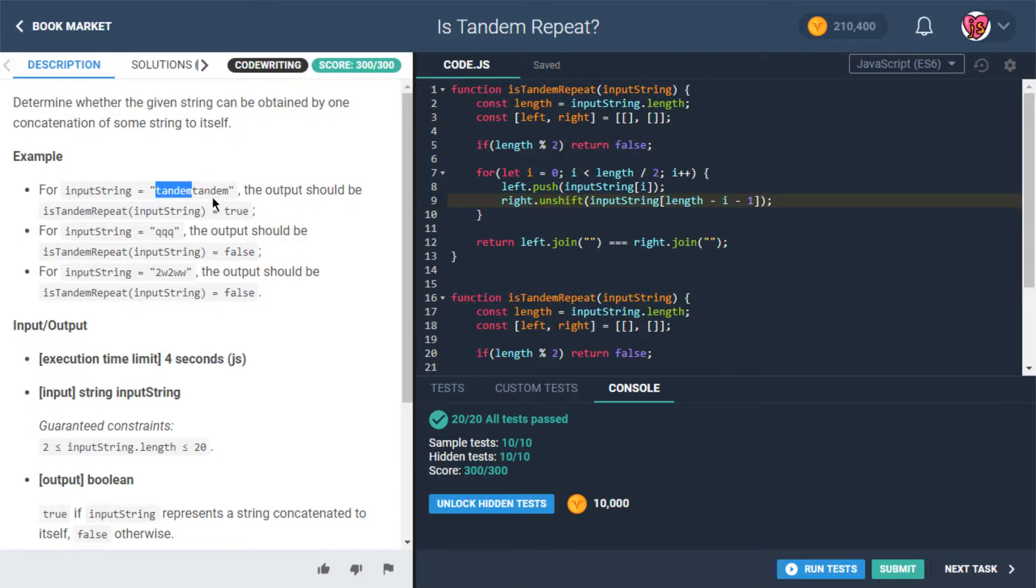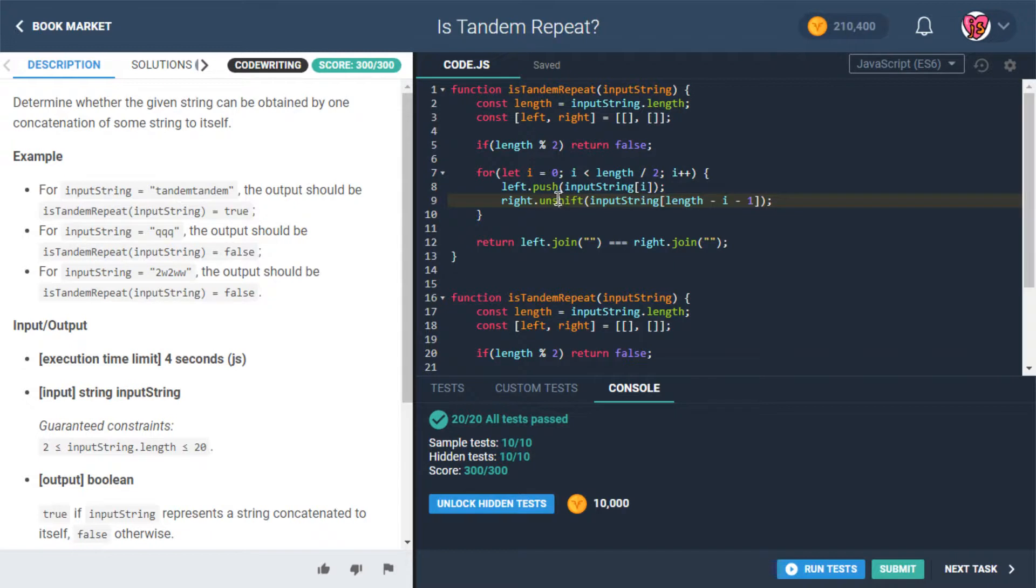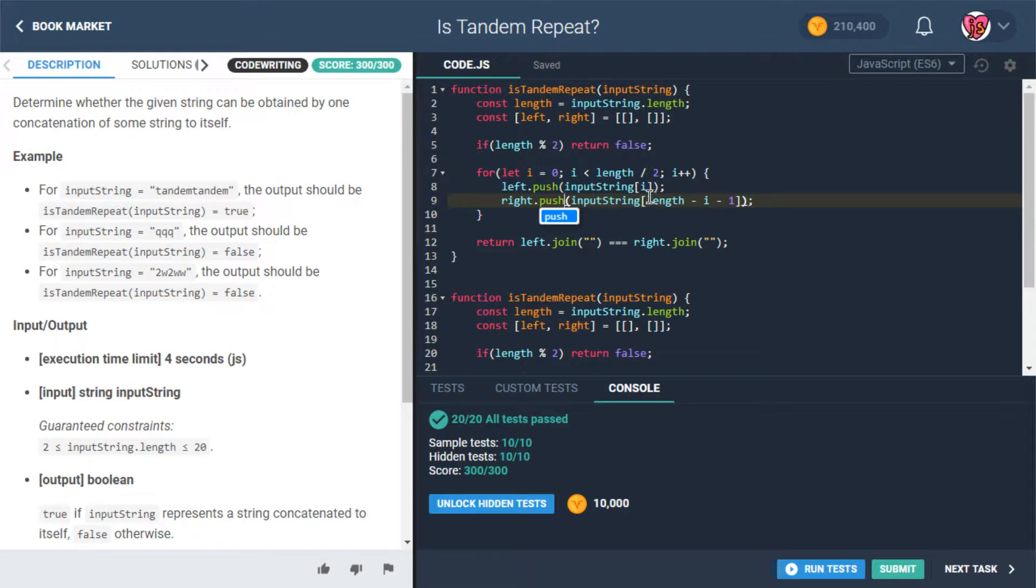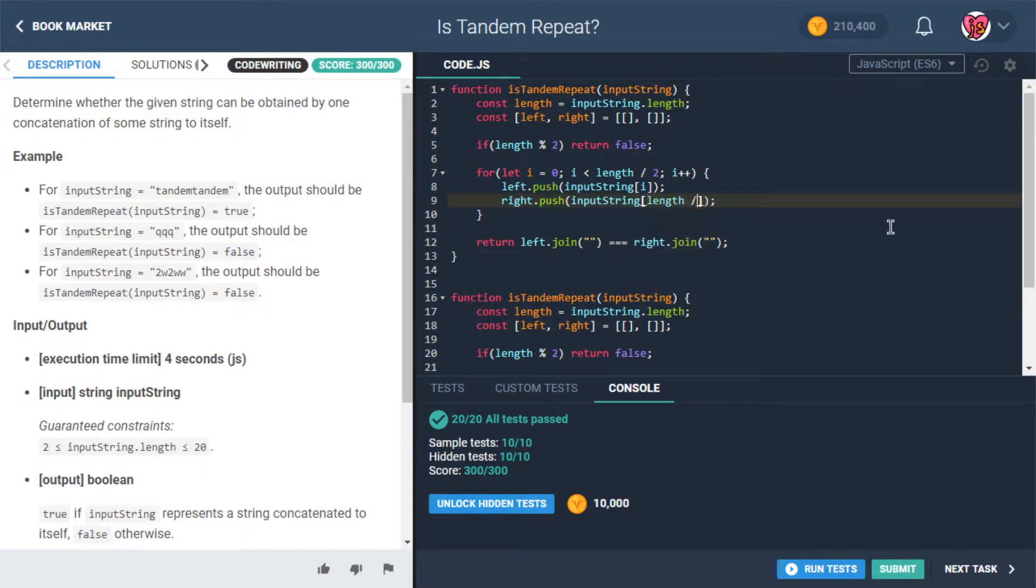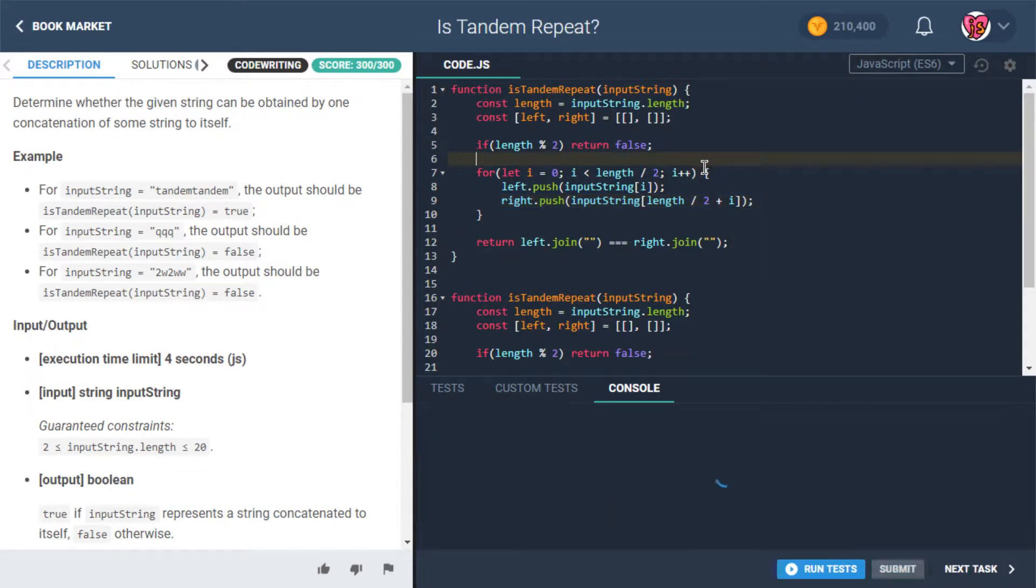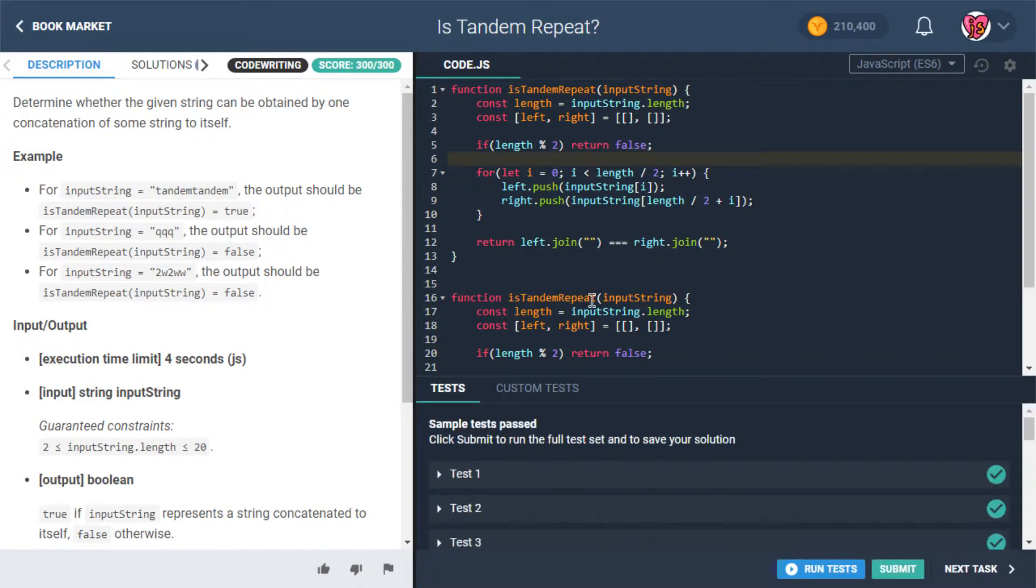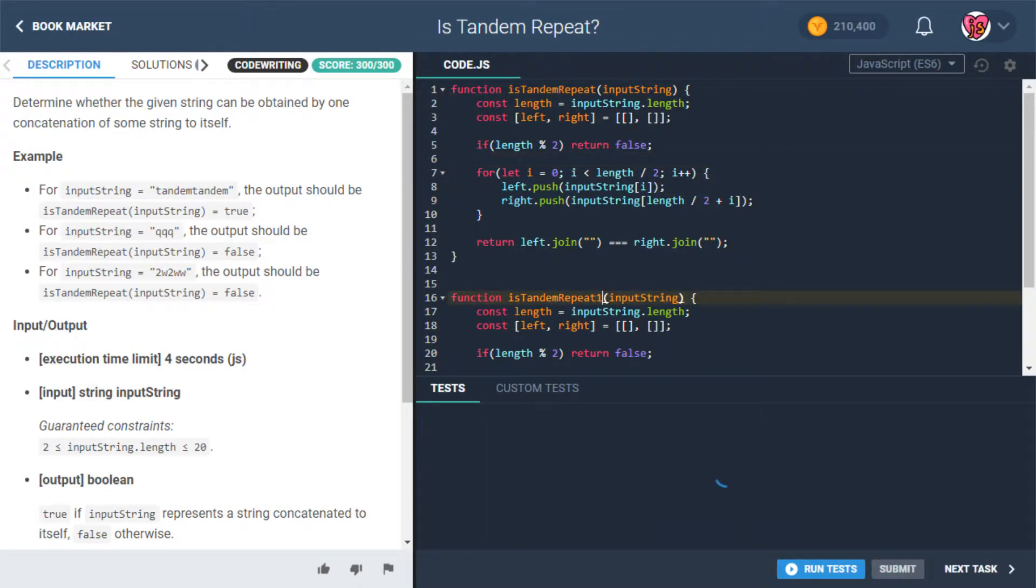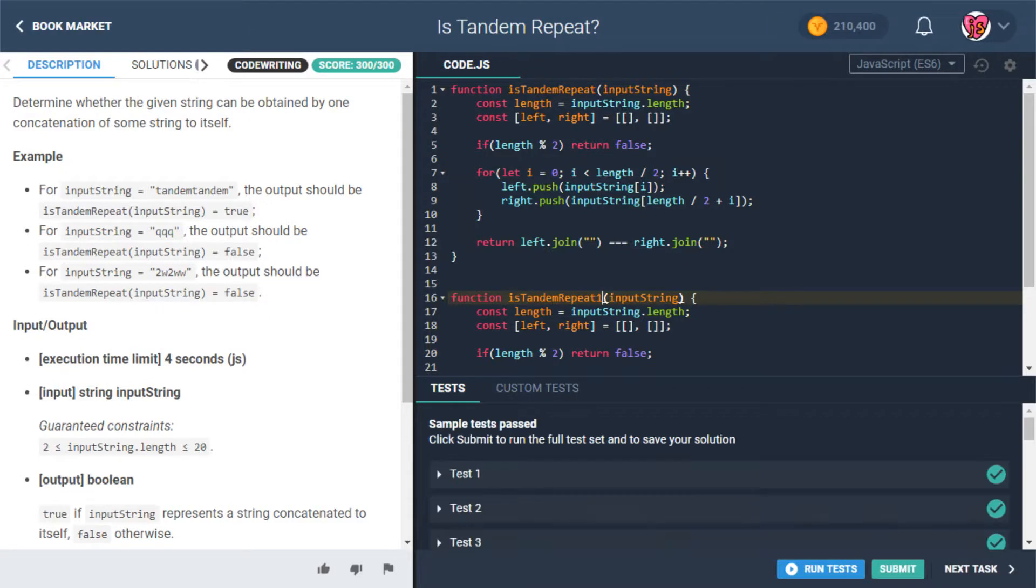So with that in mind, we could do something like instead of left.unshift, we could do, sorry, right.unshift, we could do right.push. And then instead of length minus 1 minus i, we could do length divided by 2 plus i. Yeah, right, would that work? Can we do something like that? Let's see. Oh well, this is still gonna run. So that was, yeah, okay cool. So that still works then. That's another way we can do it.